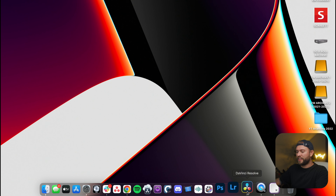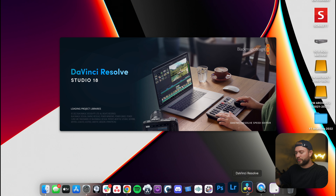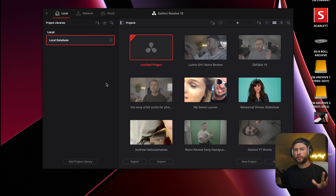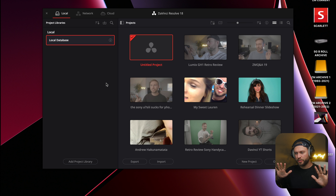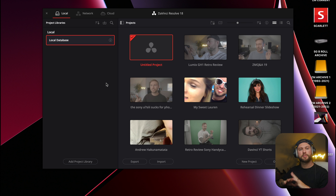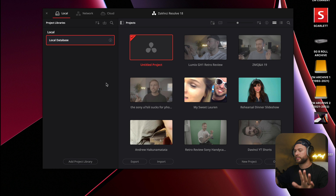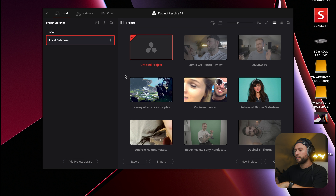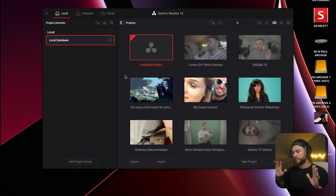Let's open DaVinci Resolve. This can be intimidating, opening a new program, but we're just going to keep it plain and simple. So we're in DaVinci Resolve. Do not let this overwhelm you. I know it's probably a brand new interface if you're coming from Premiere — it's just going to look different. On the right here are your projects. This is going to host all of the different videos you're editing.